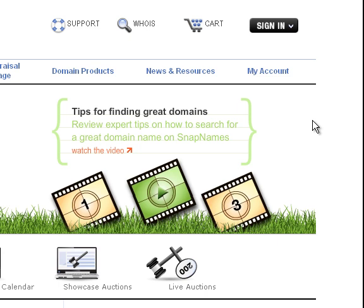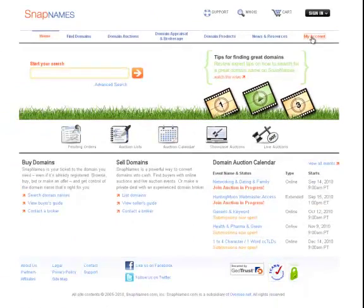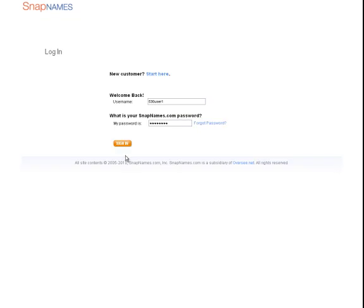First, let's log in to view existing orders. Click on the new My Account menu item on the far right side. Log in using your standard credentials and click Sign In.